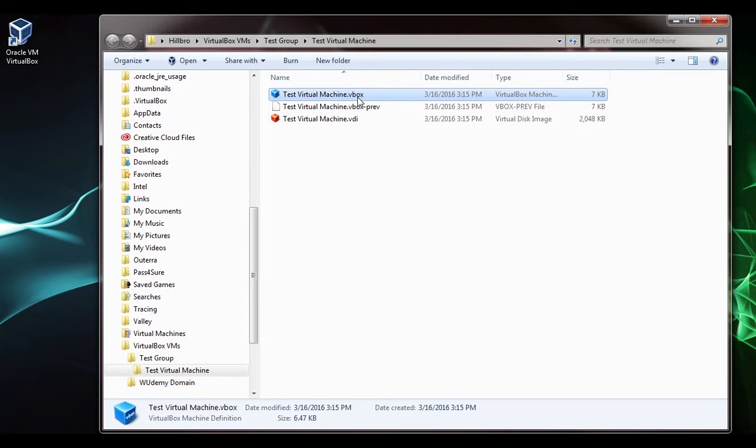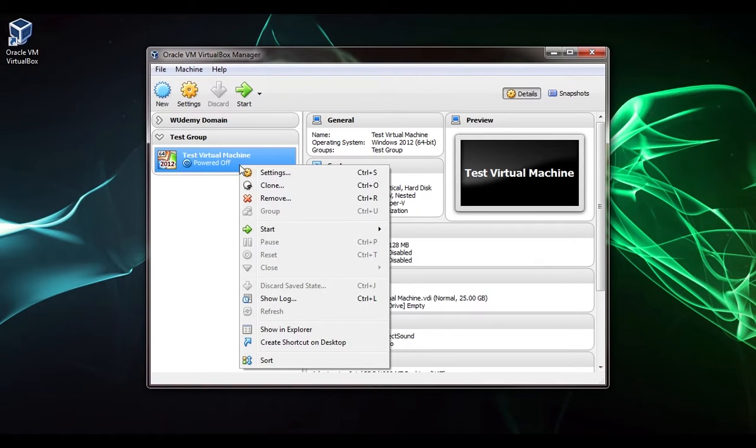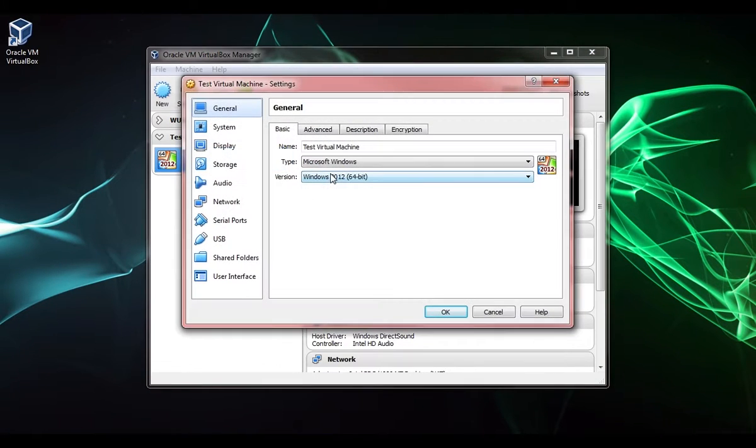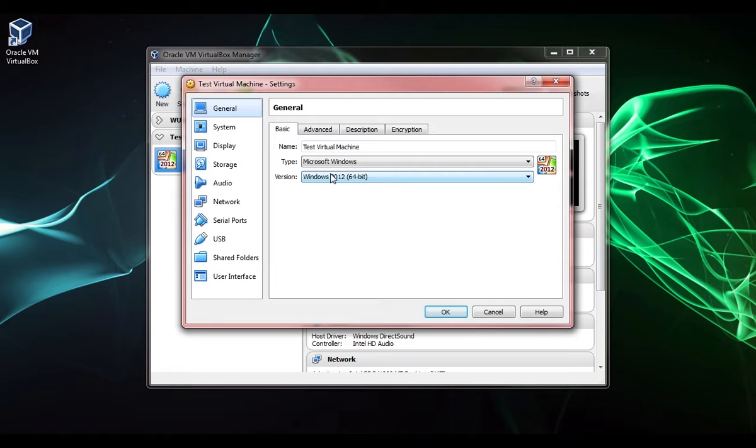If we set this to fixed size, then this hard disk file would be 25 gigabytes even though we don't have any files stored in the hard drive yet. These are our VirtualBox machine files. Just leave all those and we'll close out of this. I'm going to right click and select settings.